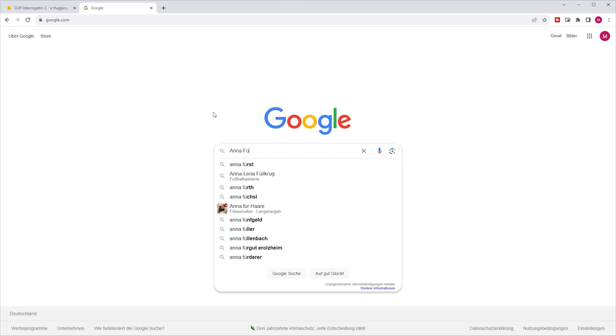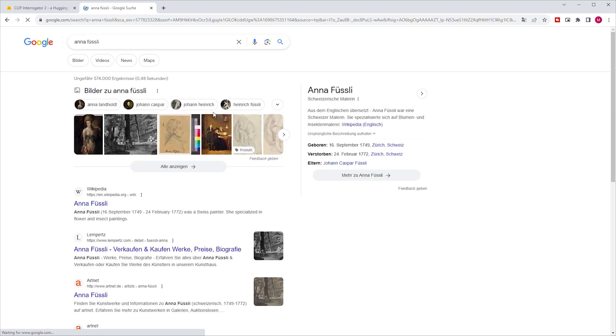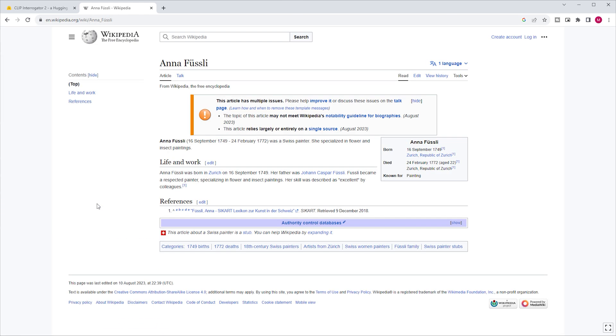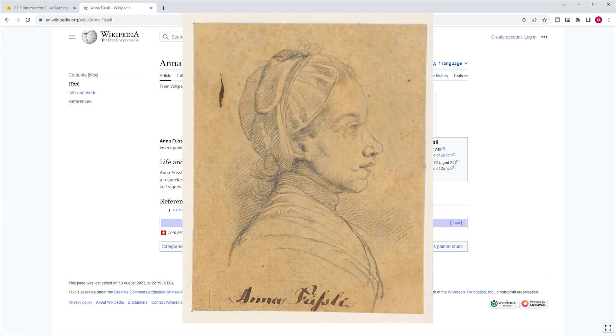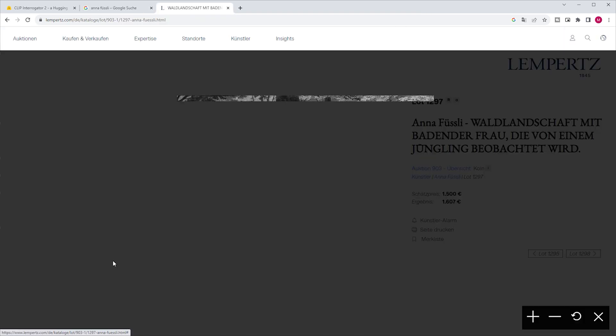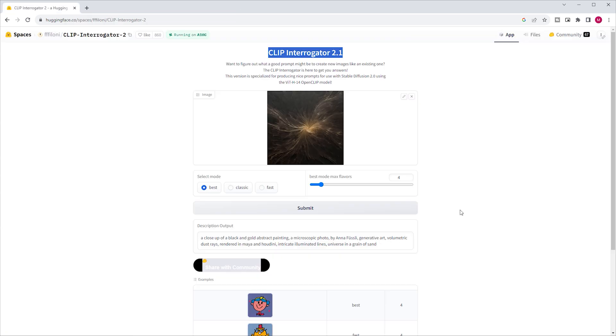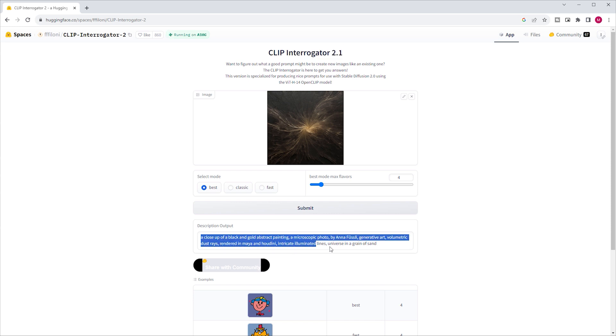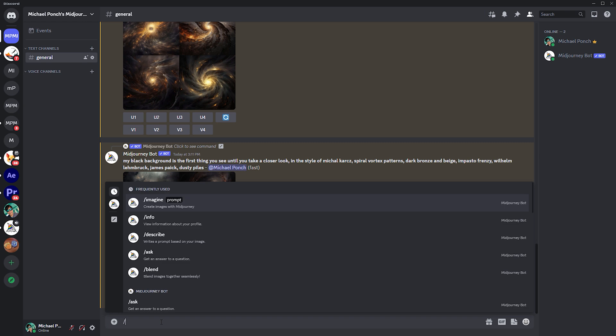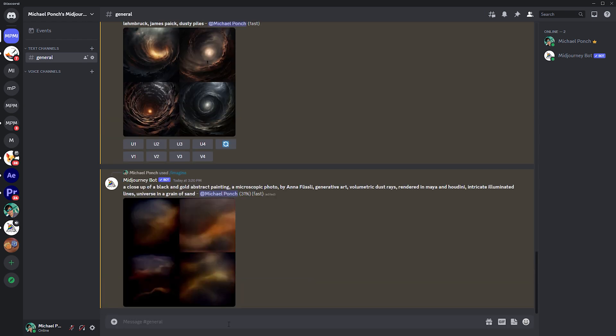But who the heck is Anna Füssli? This is what Wikipedia says. Anna Füssli was a Swiss painter. She specialized in flower and insect paintings. And this is her, and this is the only picture I found from her on the web. Not really enlightening, but based on the information about her, maybe because my image remotely resembles an abstract flower. Let's copy this prompt and paste it into Midjourney to check what it generates.